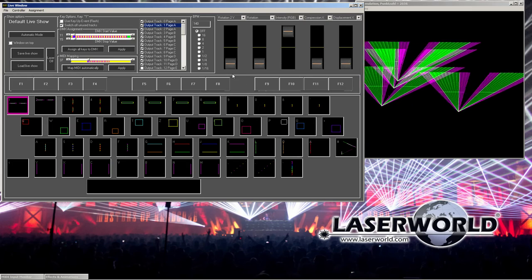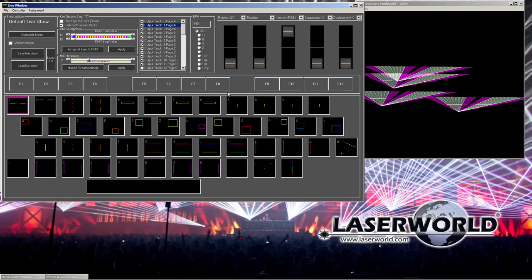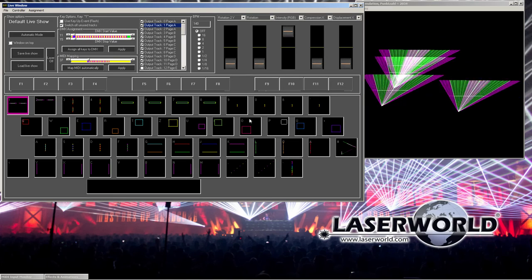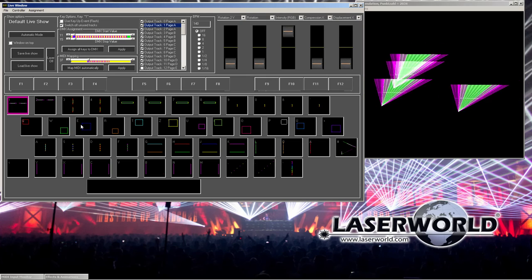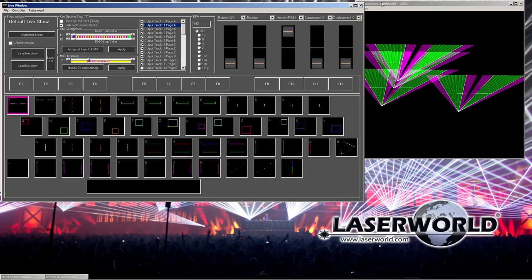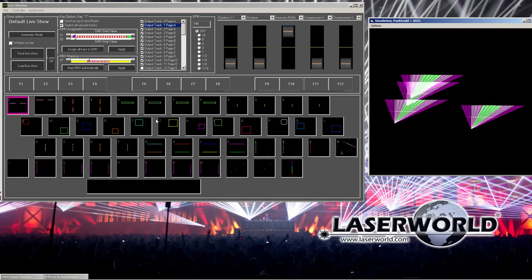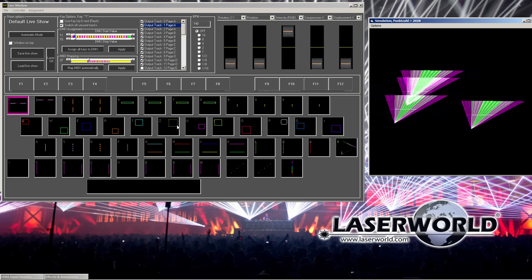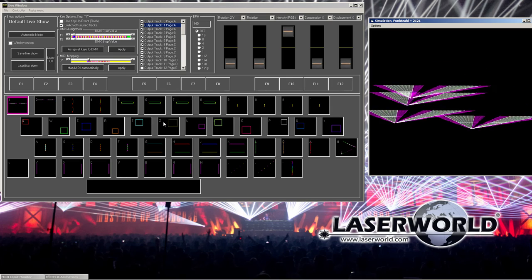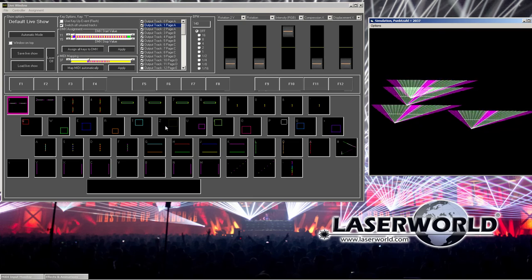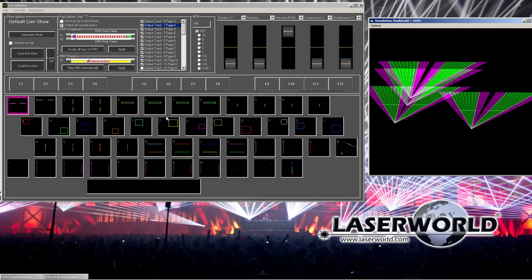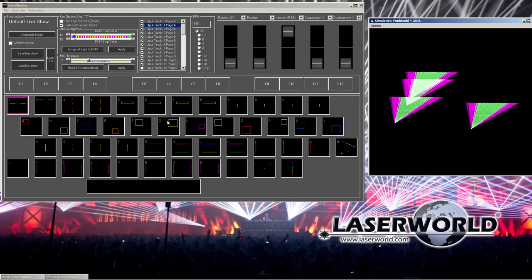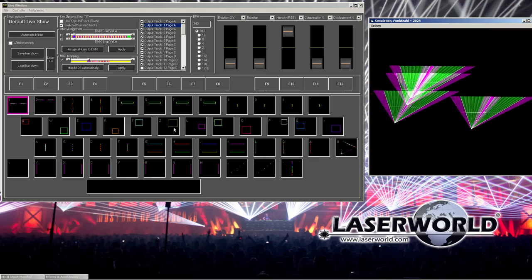One important thing to know about the live window is how to assign the figures to the key. And this is a separate tutorial I have, assigning figures to keys because these figures are linked to the very key and it's important to understand that because otherwise you cannot call the figures properly. This applies to the timeline editor as well.